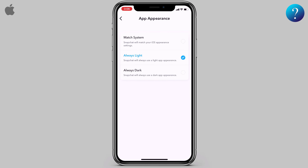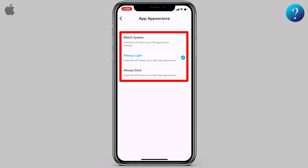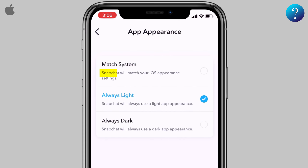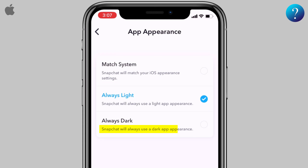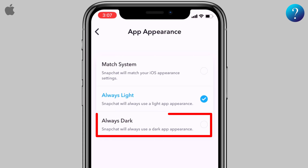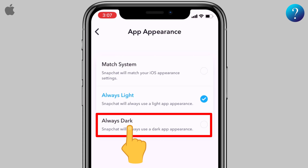From here you have more options. The first one means Snapchat will match your iOS appearance settings. The last one means Snapchat will always use dark mode. To switch to dark mode, select Always Dark.